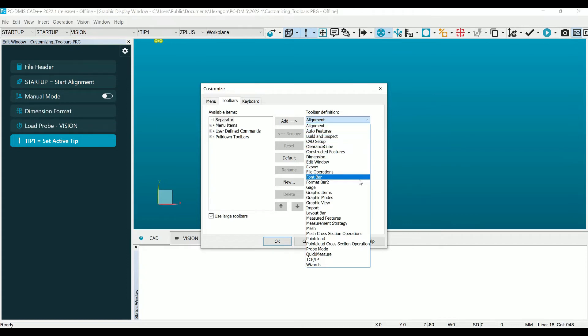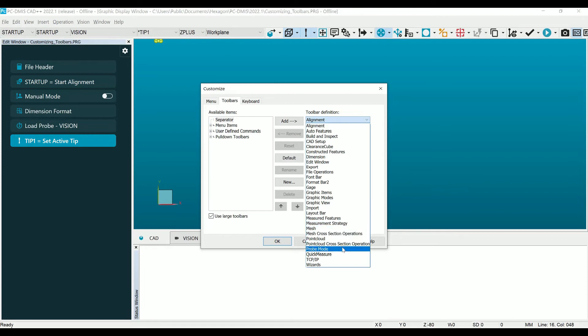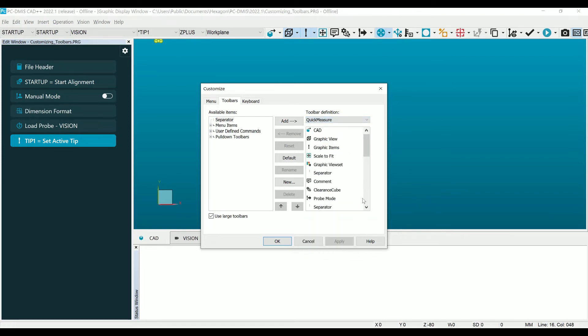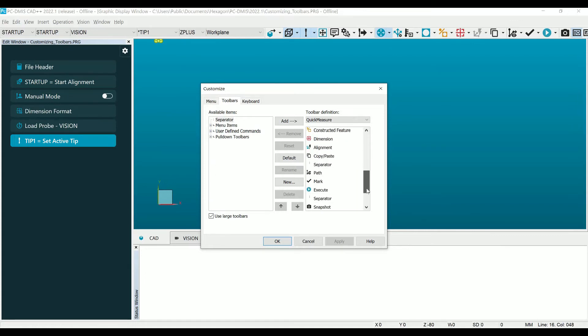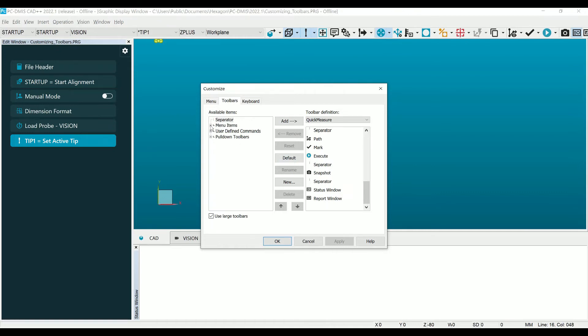To modify a current toolbar, click on Toolbar Definition and select the toolbar that you would like to modify. Once the toolbar options are loaded, click on the Menu Items dropdown on the left and navigate through the dropdowns until you find the options that you would like to add to your toolbar.